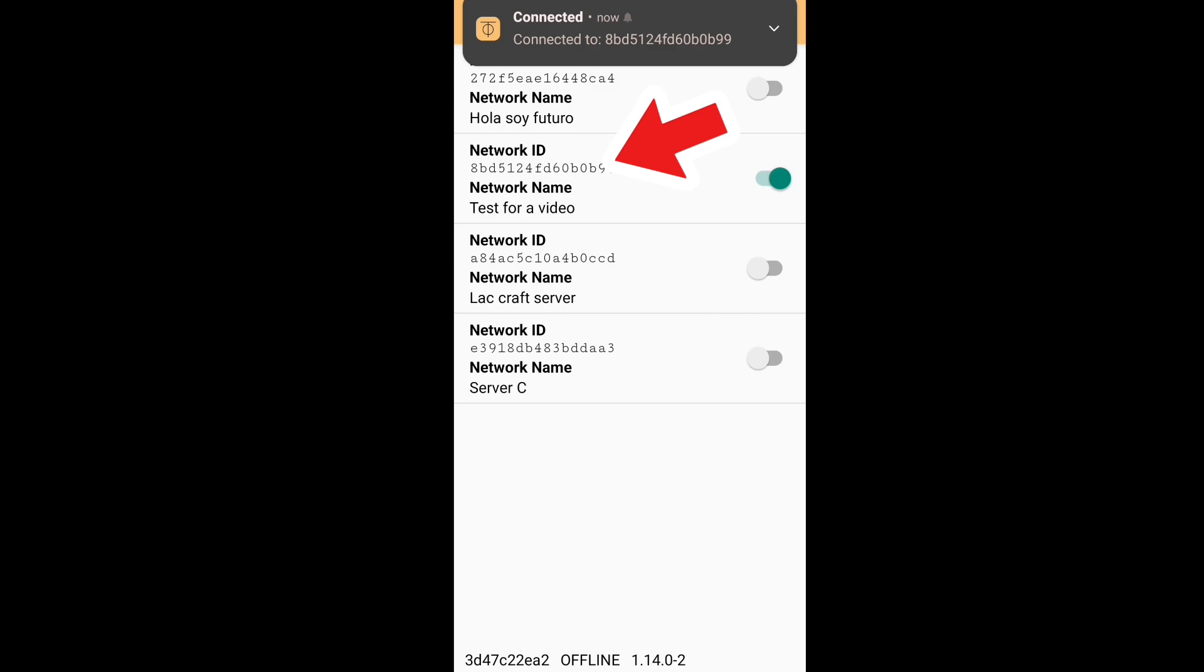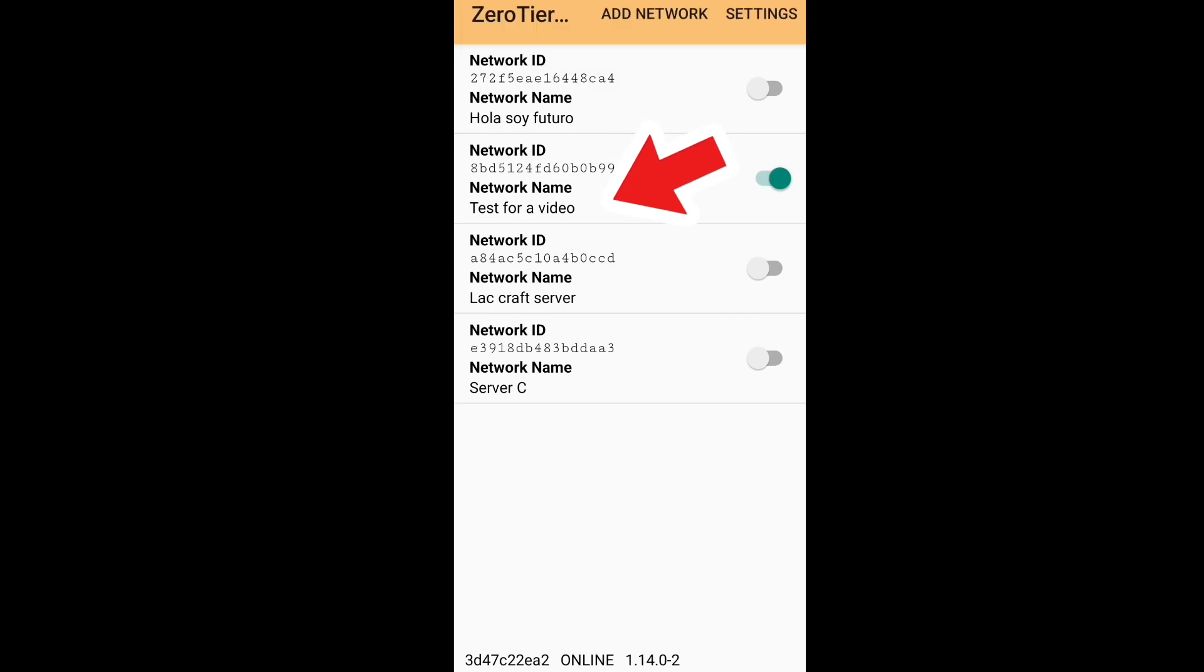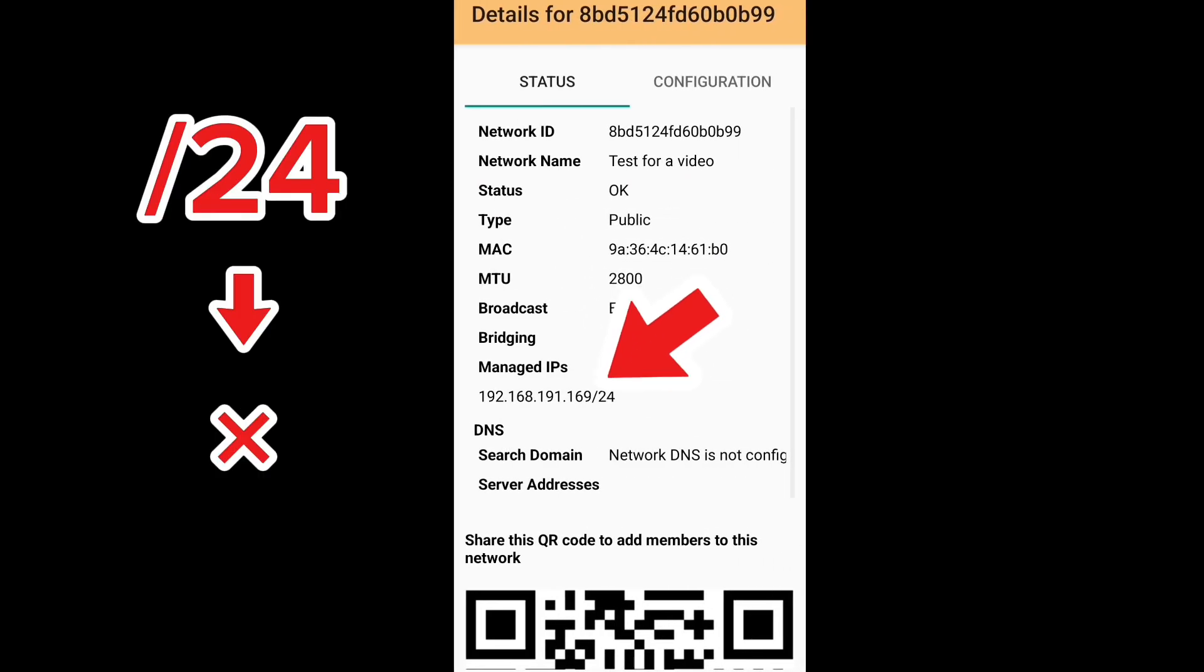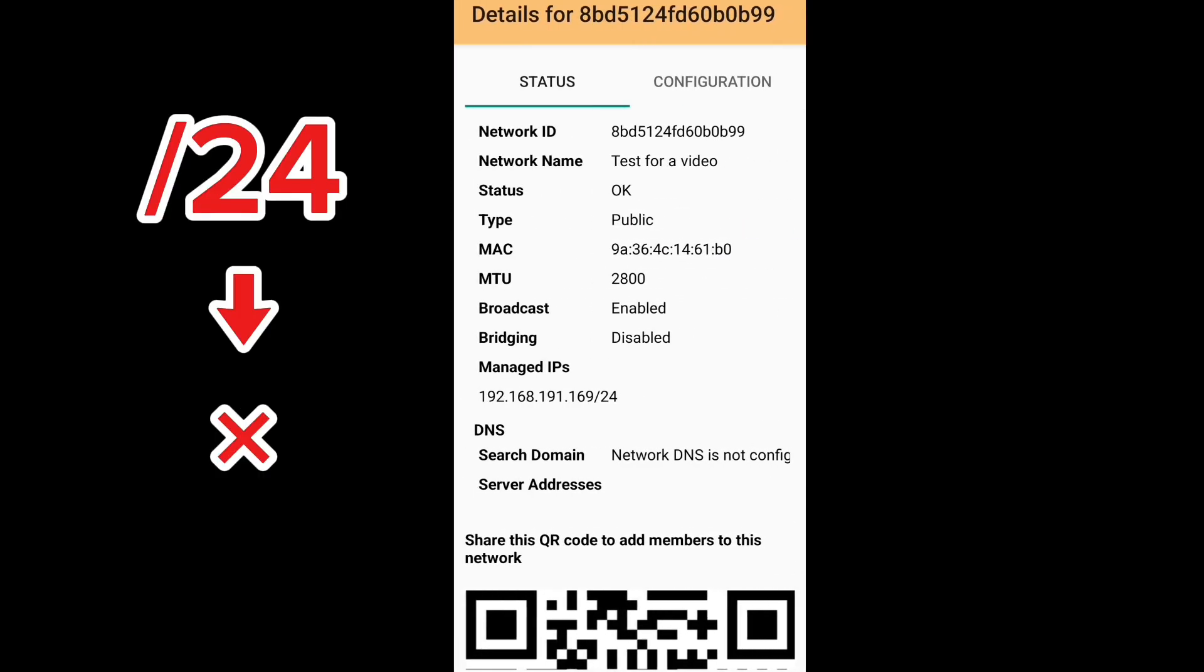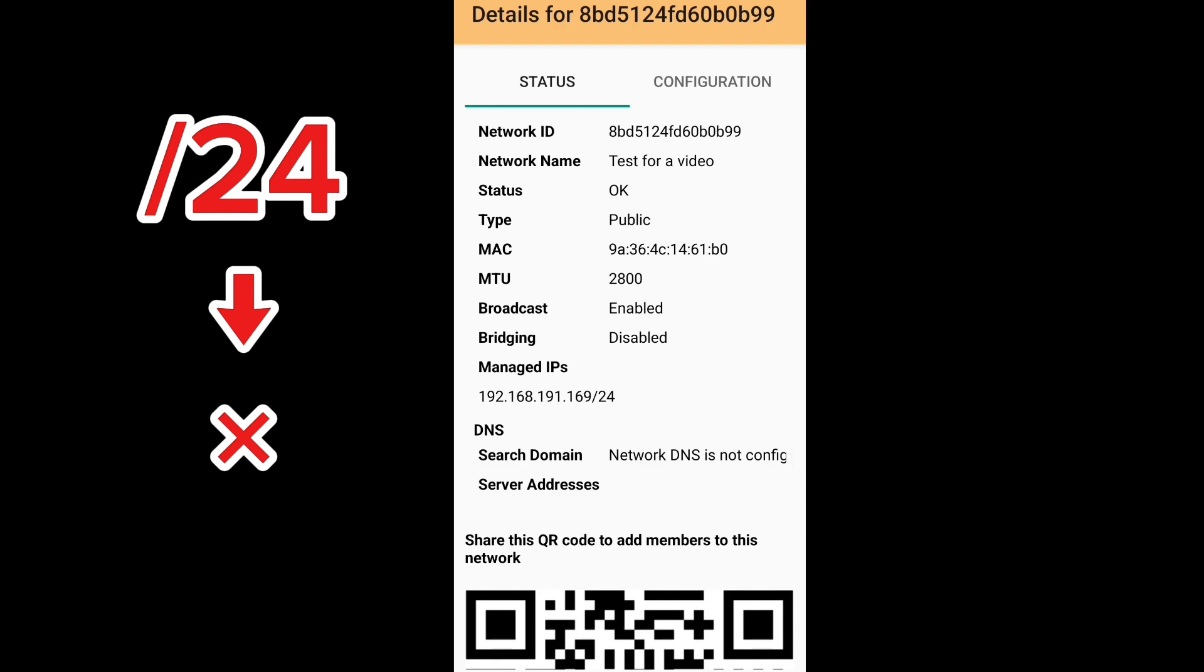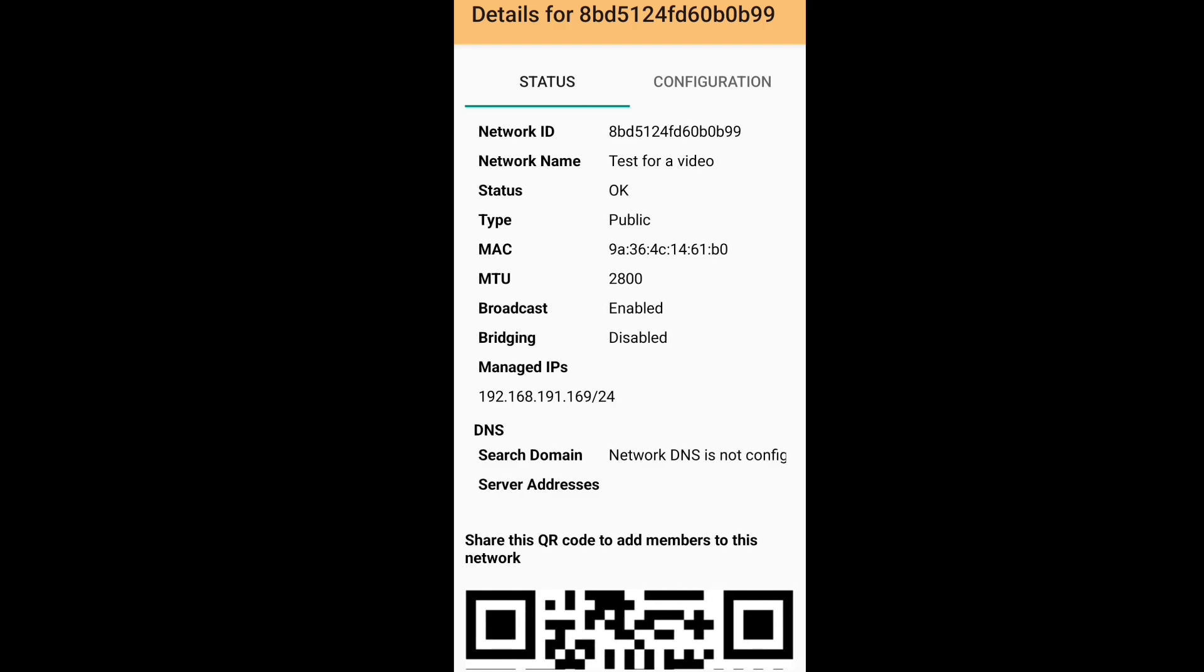After that, click on the network and copy the managed IP, because you will need it to put it in the LAN. But be careful with the managed IP, because you don't need the number after slash.